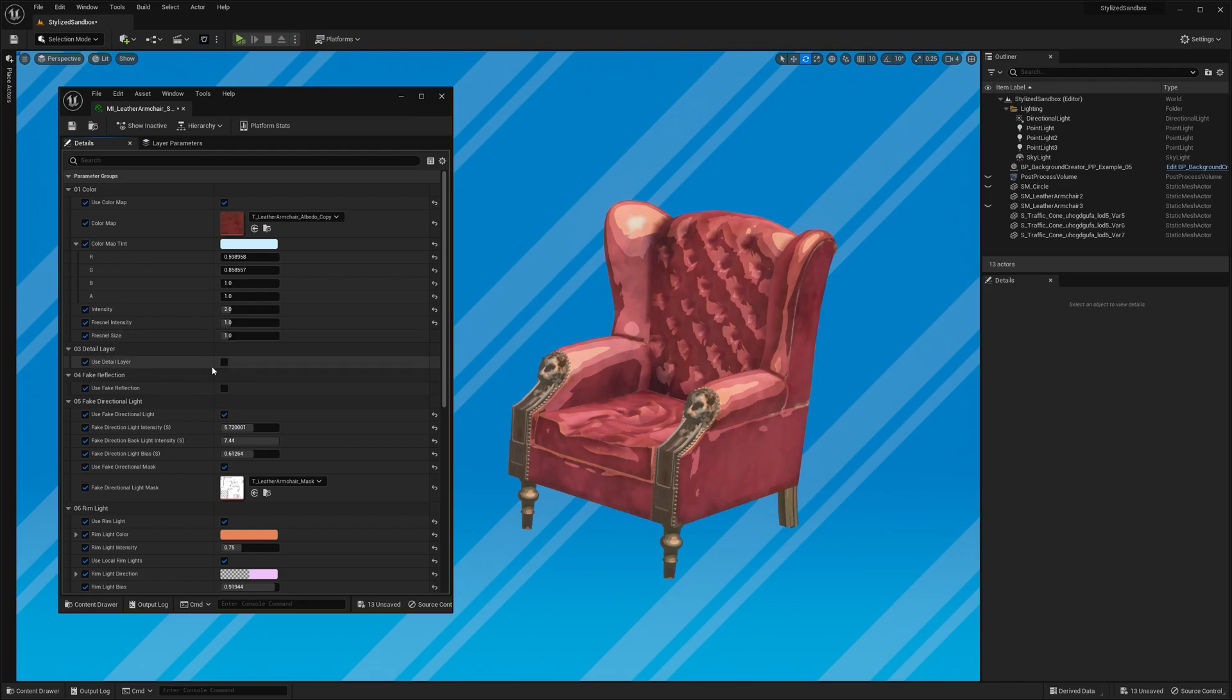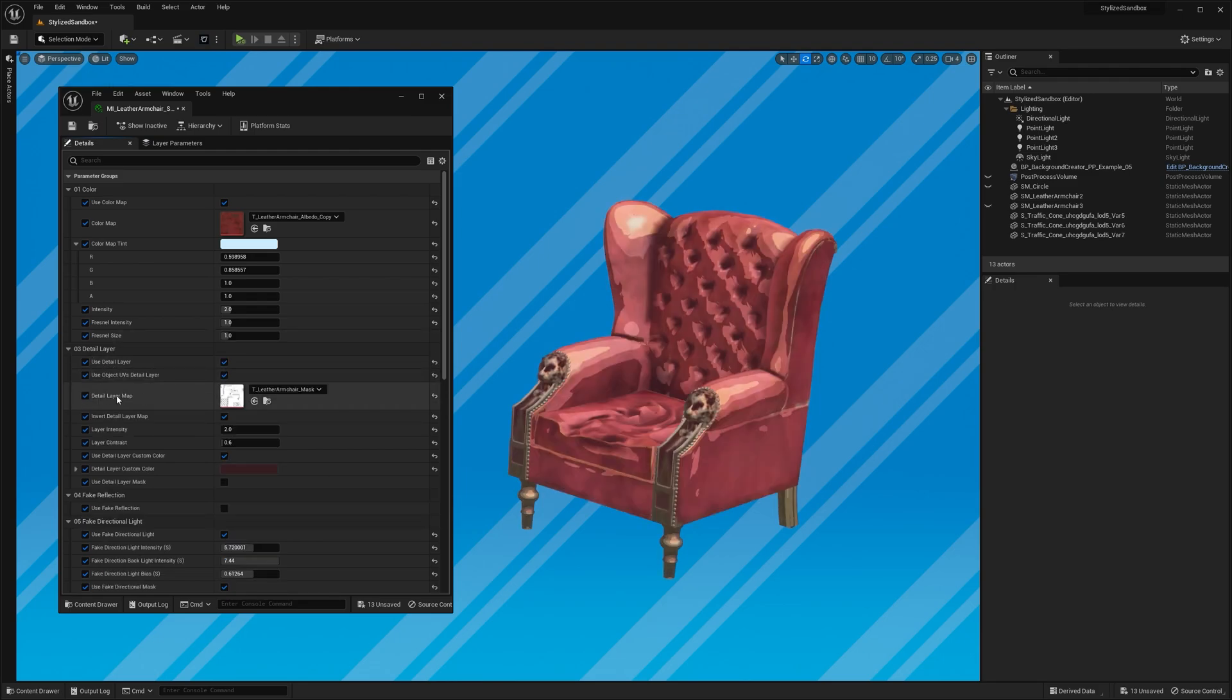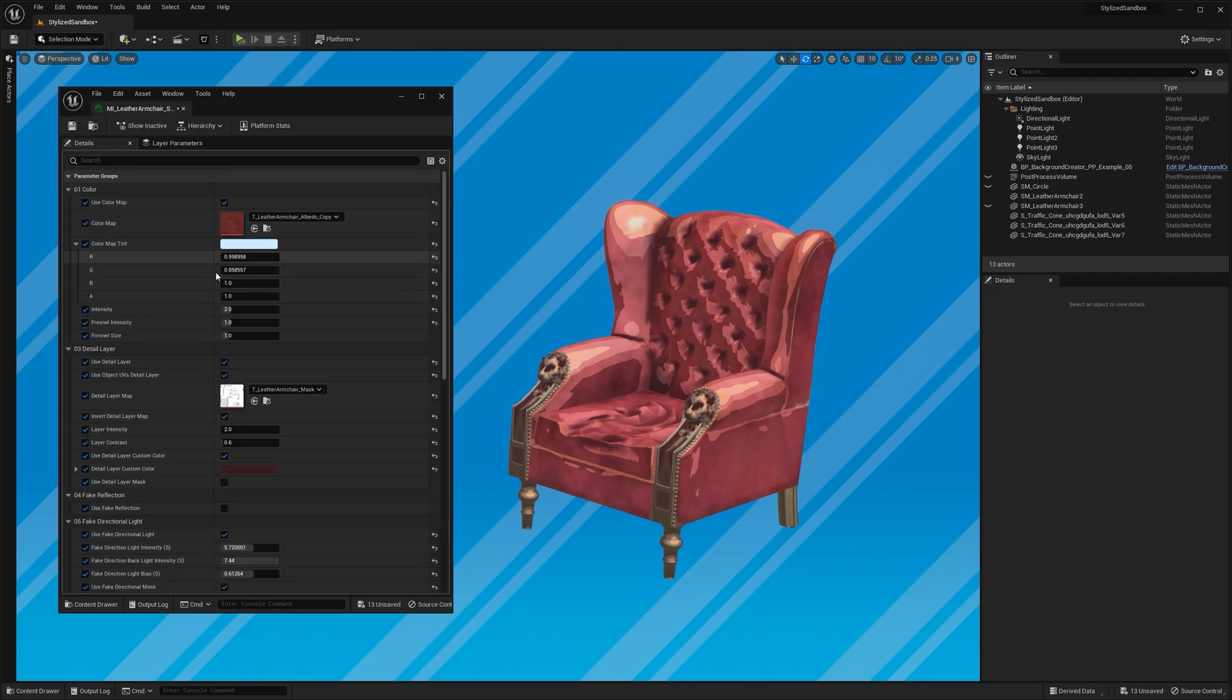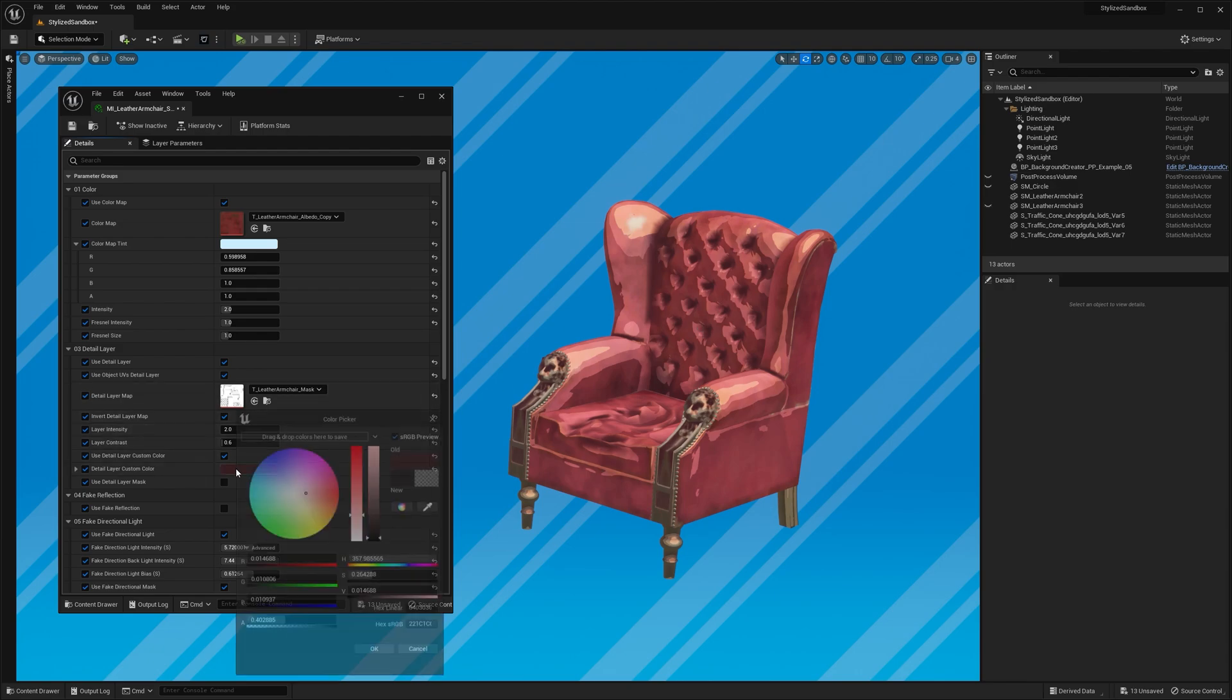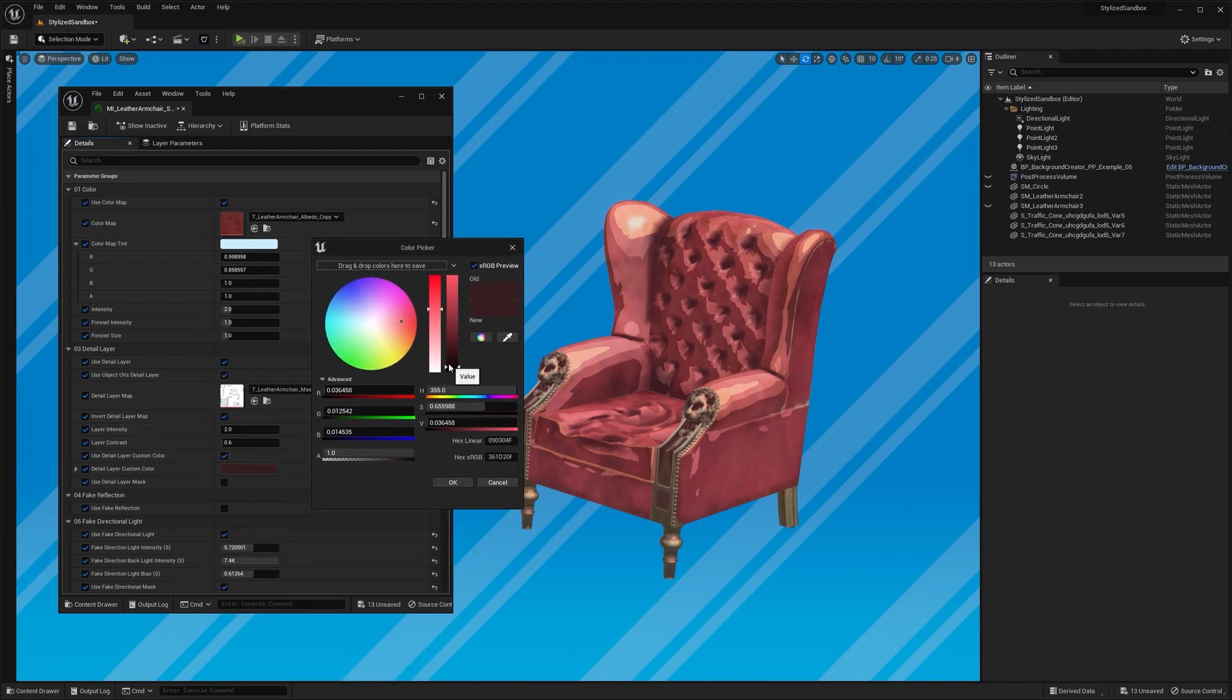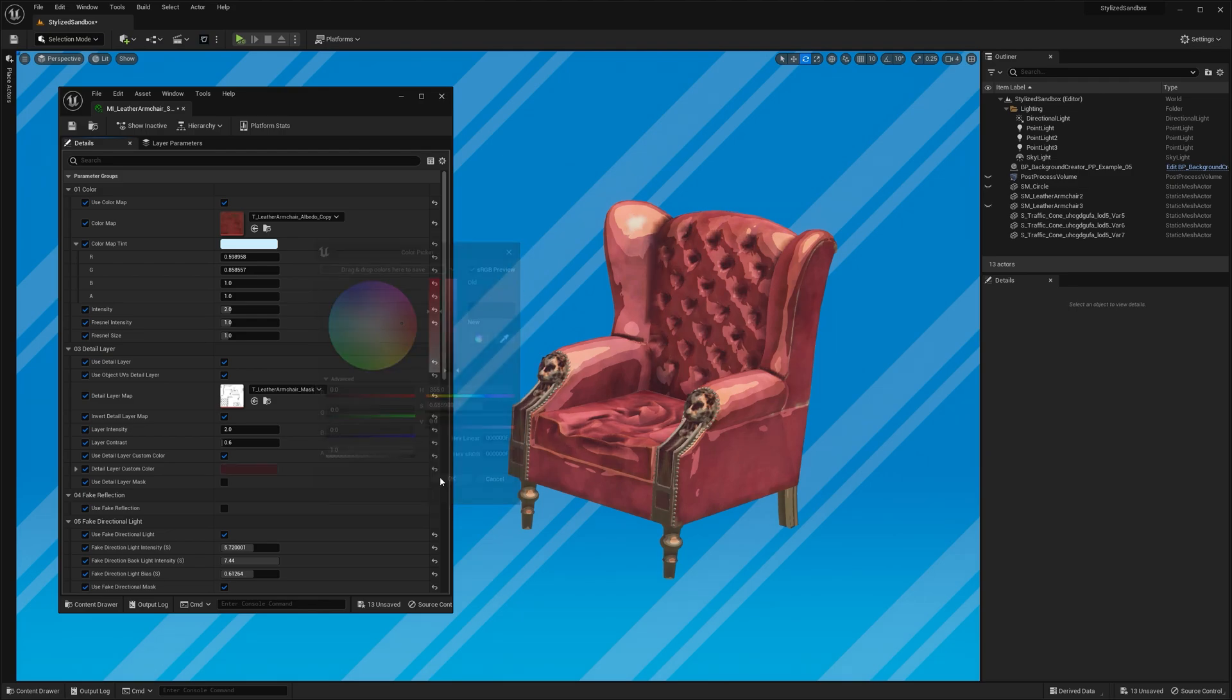For the detail layer, I'm not going to be using the default triplanar mapping and use object UV instead, since we're using the same AO mask as before. Now when I increase the layer intensity, you can see the crevices where the buttons are get a bit darker. I'm also using a custom color, but you can use the default black one as well.